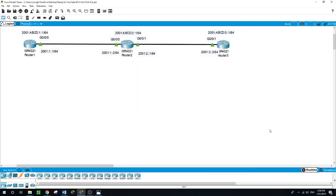Hello, this is Sal. Today I will talk about how to configure static routes on a network configured with IPv6 addresses and with loopbacks. We have a network consisting of three routers with loopbacks on each router.